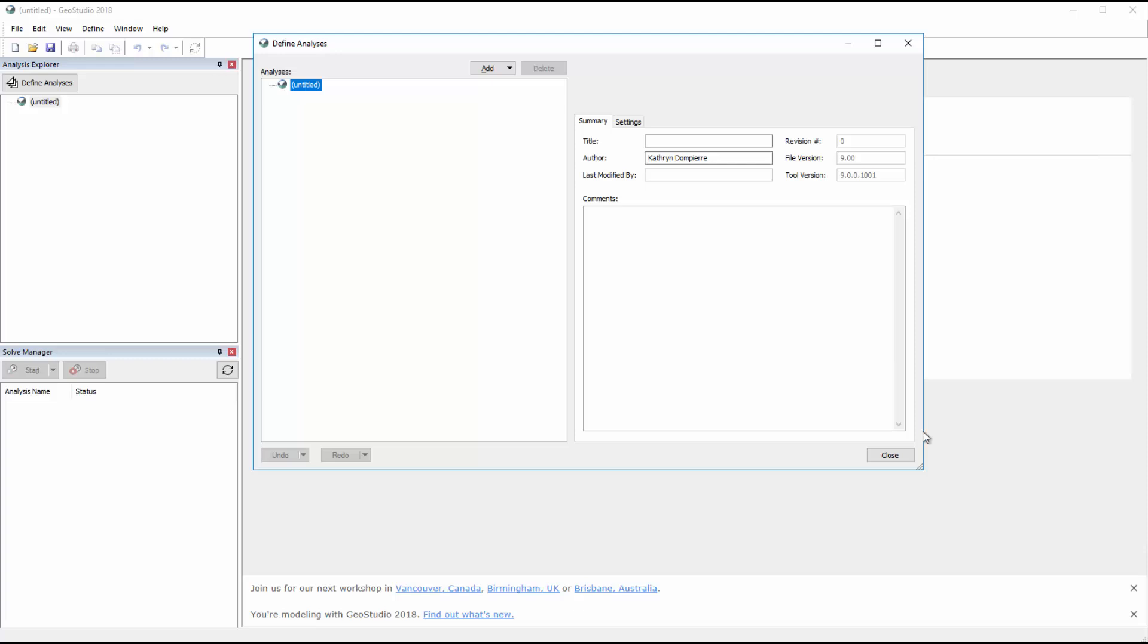Once the new project is created, the Define Analyses window opens, where we can add a title to our analysis tree, add an author, or add comments for future viewers.